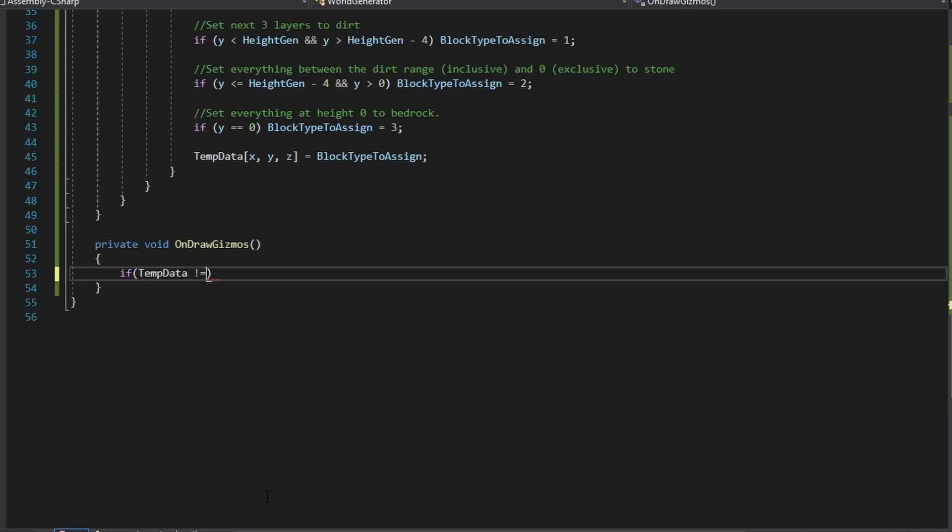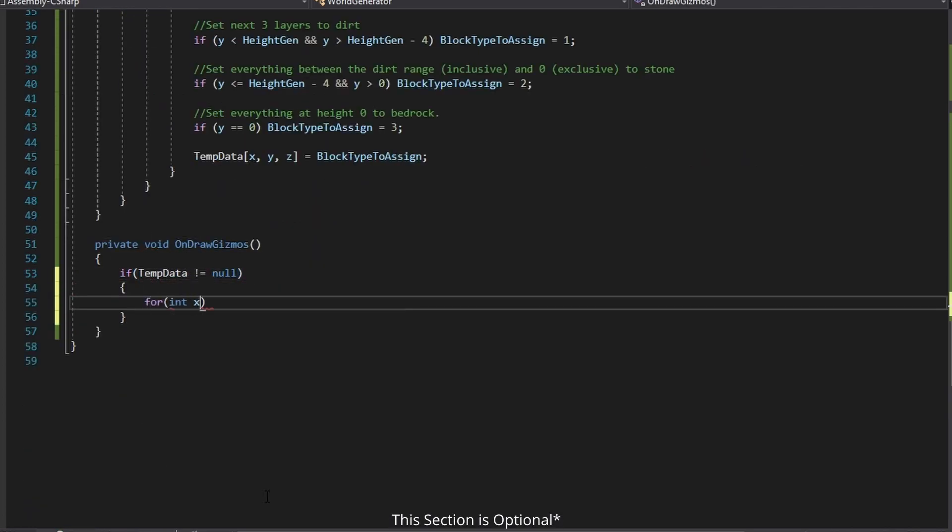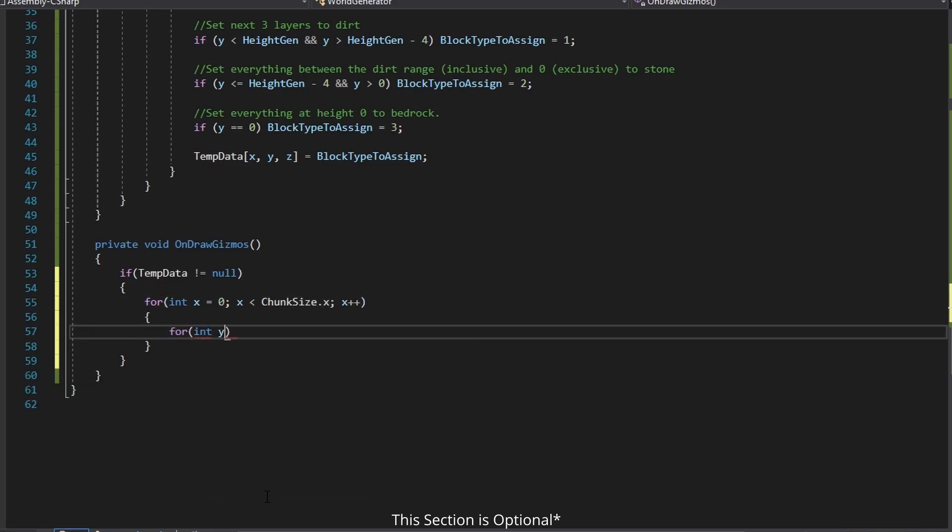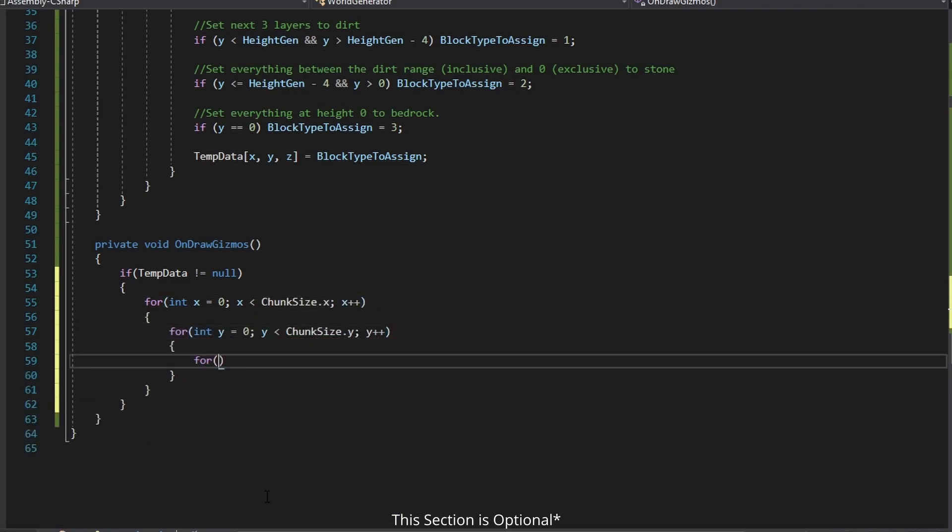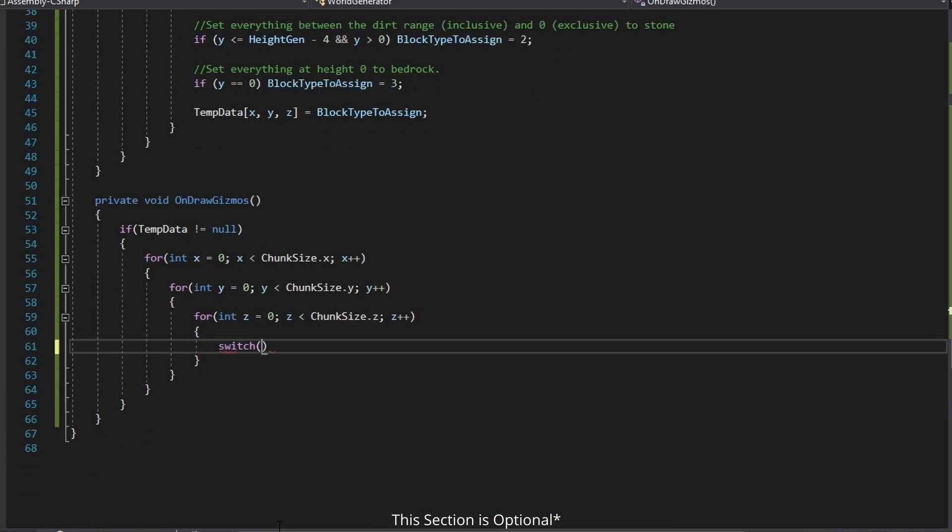To visualize the data you can use the OnDrawGizmos function provided by Unity and iterate over each point of data in the 3D matrix and draw a wire cube with a specific color based on the block ID in the data.